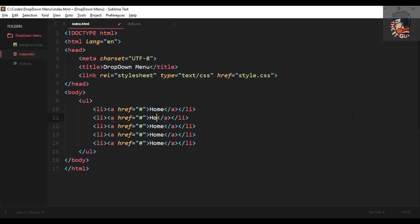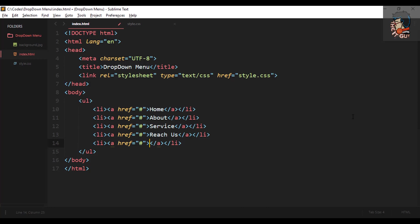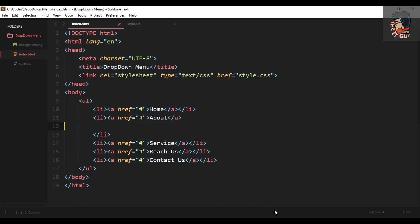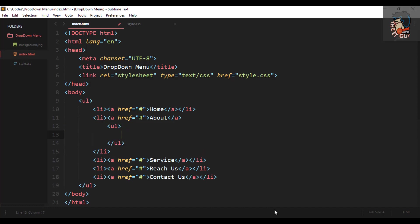Now I'll just copy and paste the same thing and change the content in between. To achieve the sub-menus, we will place an unordered list between the opening and closing li tags of the main menus — for example here I'm placing a nested ul inside the 'About' li — then I write the sub-menu items using the same li and anchor tags to provide links.